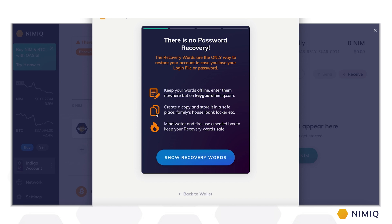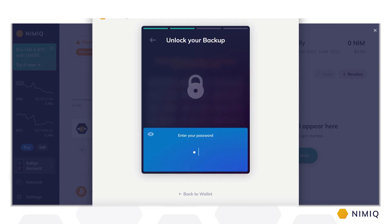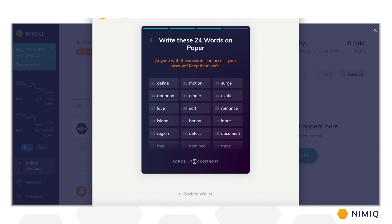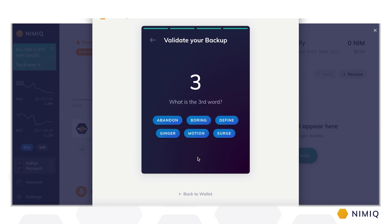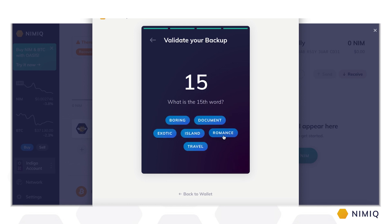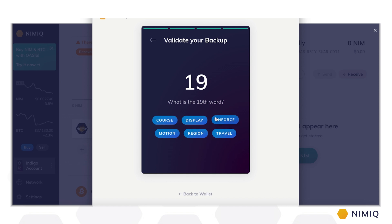Create a physical copy of your recovery words and store it in a safe place, like a concealed place in your home or a bank locker. Mind water and fire — use a sealed box to keep your recovery words safe. Write these 24 words down on paper and keep in mind that the order of the words matters. Always remember that anyone with these words can access your account. Once you've done so, you're asked to validate the backup by entering three randomly chosen words from the list. Now that you have your password, login file, and recovery words in a safe place, your account is secure as long as no one else has access to them.